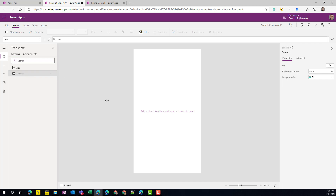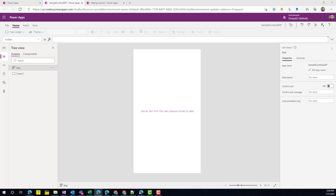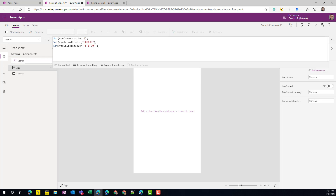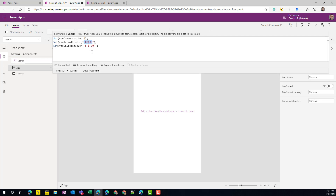To build this control I'm going to create a sample Power App with just one screen. Go to App OnStart and we are going to create three variables. The first is `varCurrentRating`, which holds the current rating the user is selecting — we'll initialize this with zero. The second is `varDefaultColor`, the color of the icon when it's not selected. The third is `varSelectedColor`, the color when a user selects a rating. Note we are passing the actual hex color code without any hash, so remember that when using other colors.